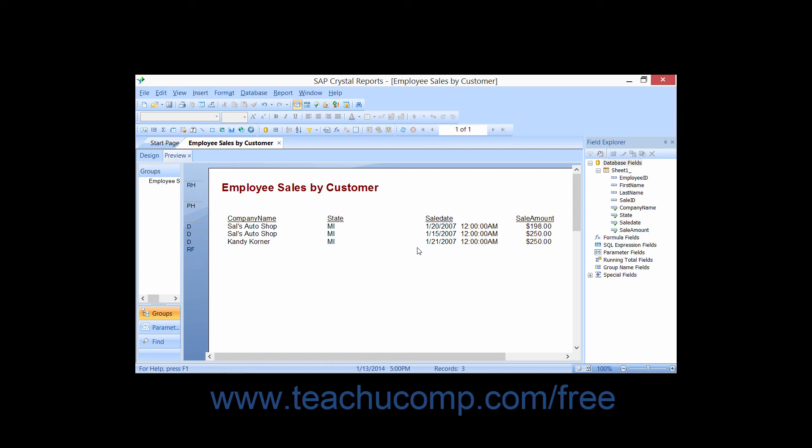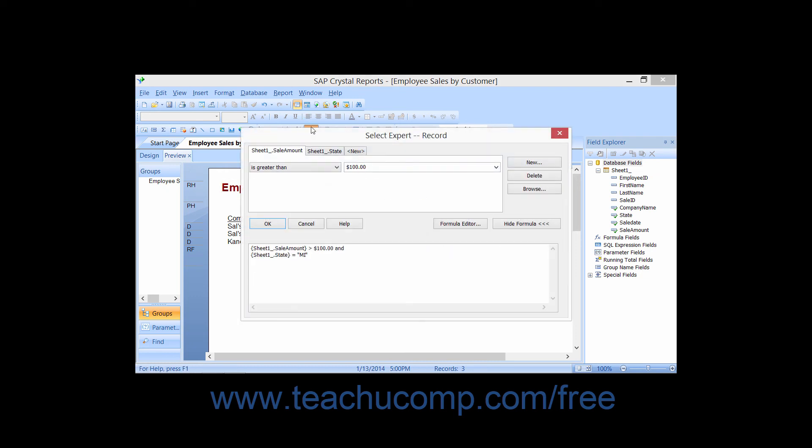Note that if you create a filter on a field, and then you want to remove the entire field filter, you can click on the tab of the field that has the filter that you want to remove in order to select it within the select expert dialog box.